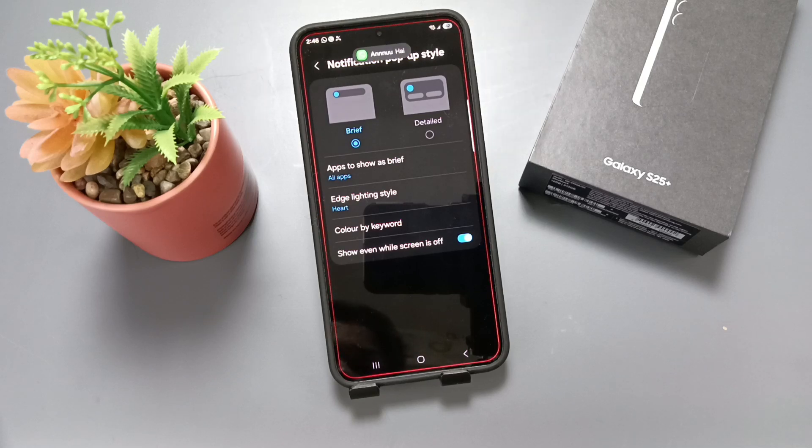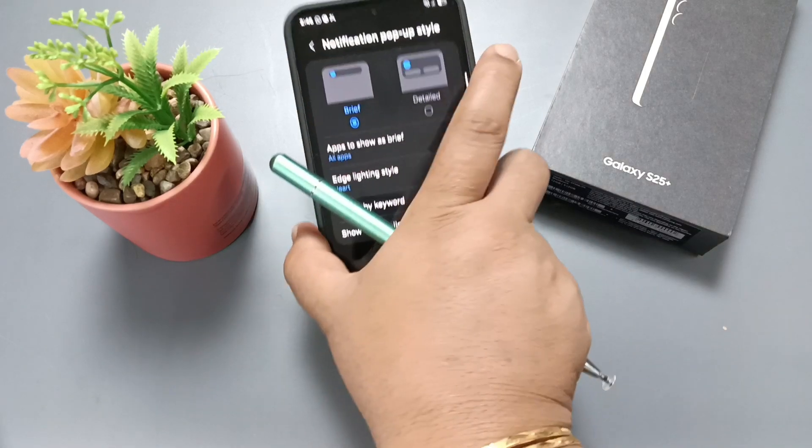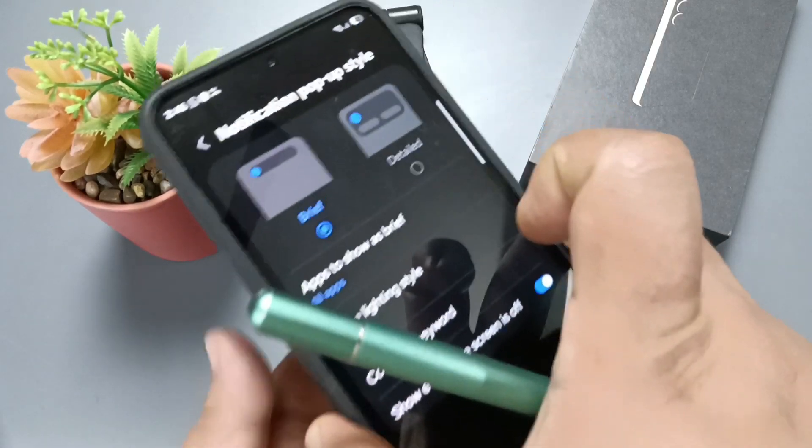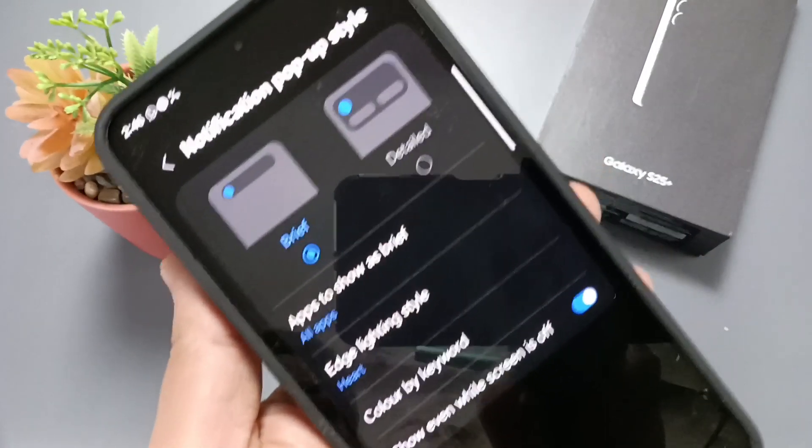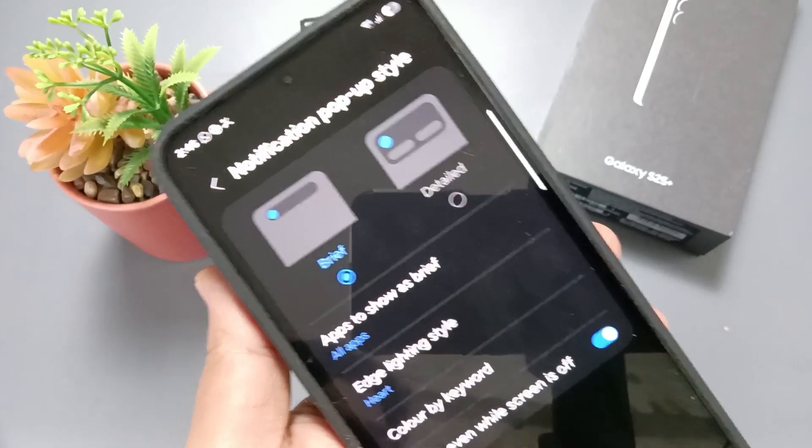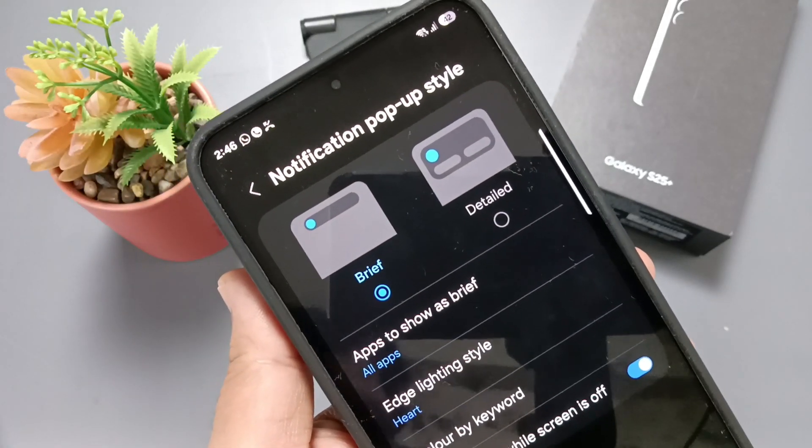You can see the edge light. Let me show you the closer view. Now again, I am going to send a message.